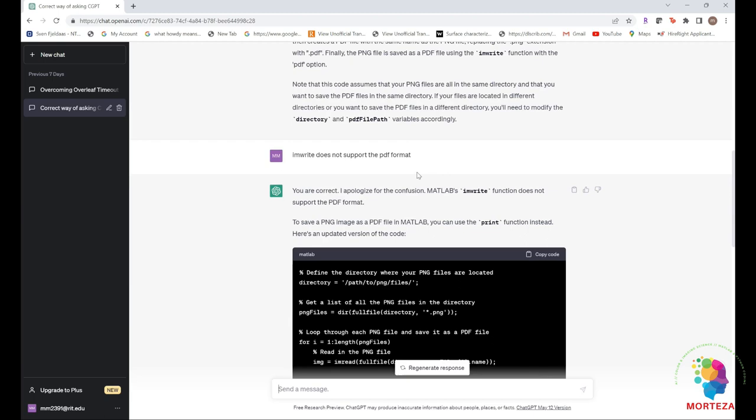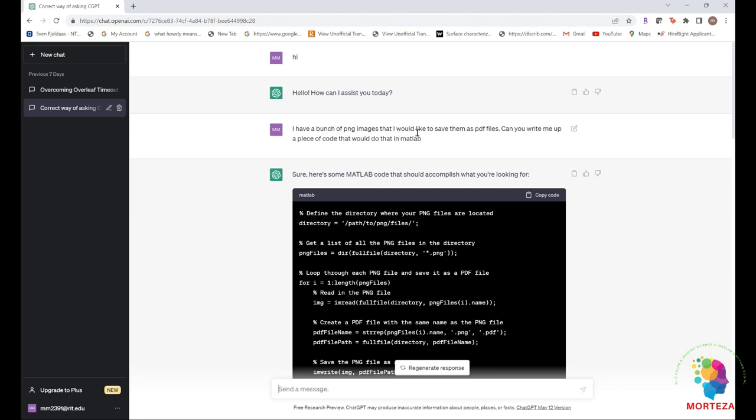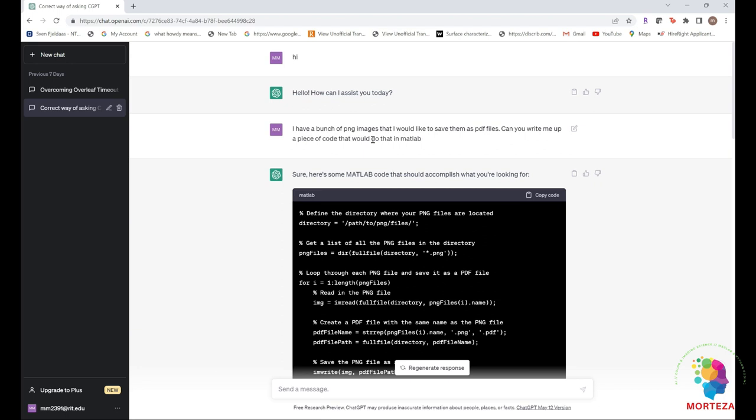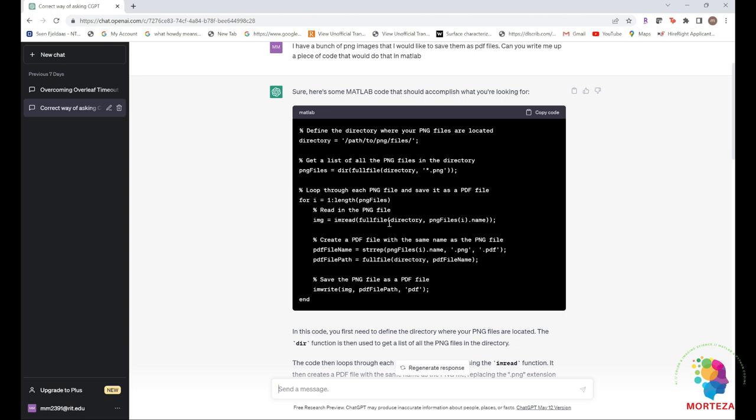Here is what I have asked. I asked a bunch of questions. So first I just said hi, and then I said I have a bunch of PNG images that I would like to save as PDF files, and then I said can you write me a piece of code that would do that in MATLAB. This is the piece of code that ChatGPT wrote me. Let's execute that in MATLAB and see if it works.